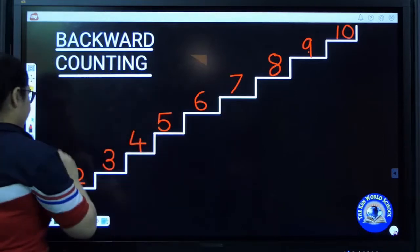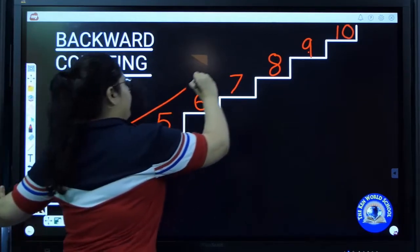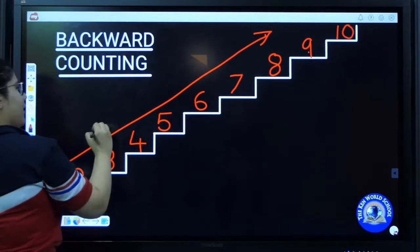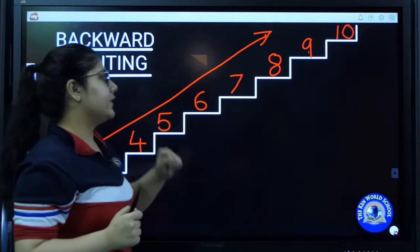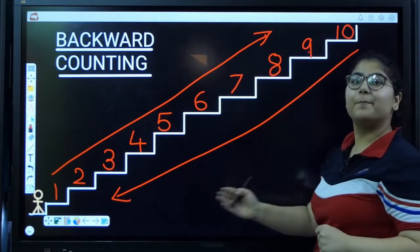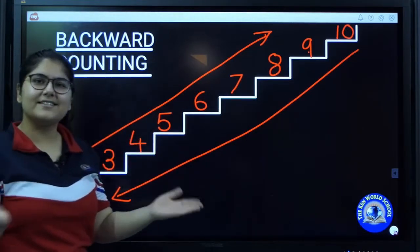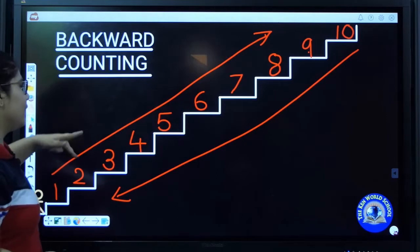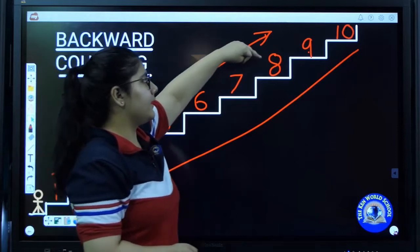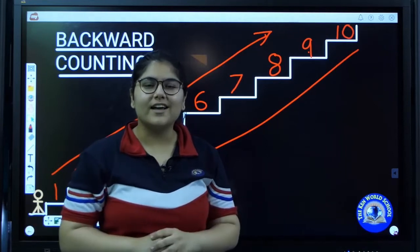Let's mark it. When we go from down to top, it's called the forward counting. And when we go from top to bottom, it's called backward counting. Will you practice with me again? Let's practice: one, two, three, four, five, six, seven, eight, nine, ten. It is called the forward counting.